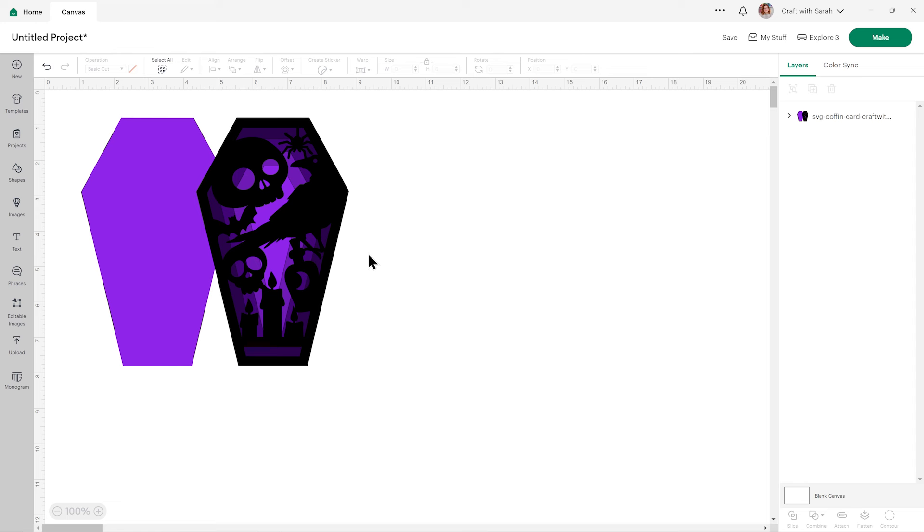This is what the coffin card looks like when loaded into Cricut Design Space. You'll notice that there are two SVG files included. One is the one for this card, and the other one has the word blank in the file name—that's the one where you can add your own picture into the front of the card, which I'll show you how to do in the second part of this video.